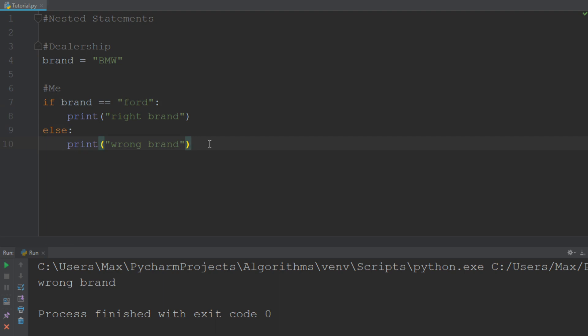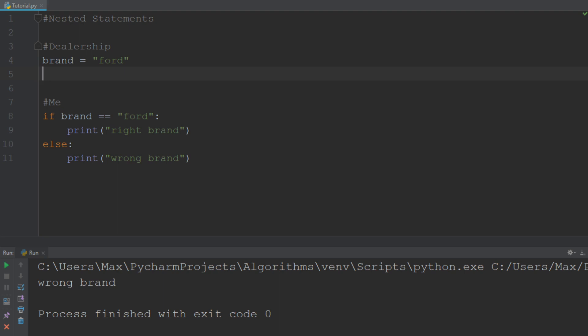Now let's get into the nested statement — how can we add a nested statement to this? A nested statement allows us to write a statement within another statement. So how could that work in our example? Let us assume that the dealership has the Ford and the color of the Ford is gray.